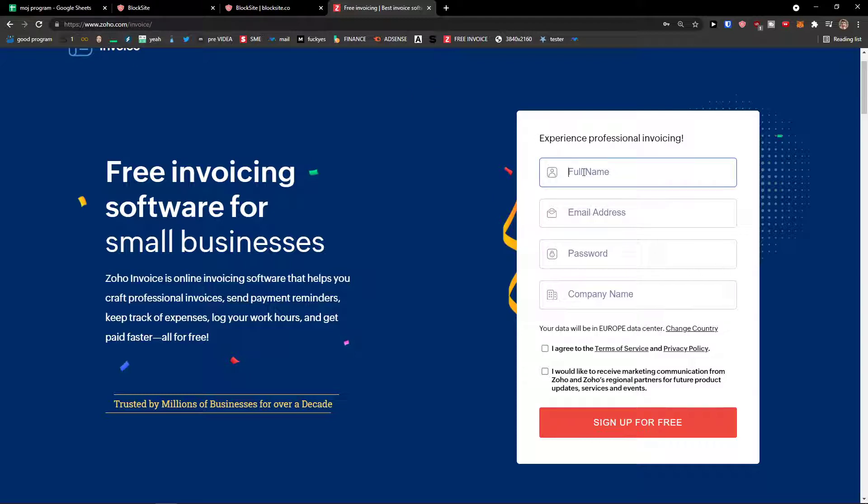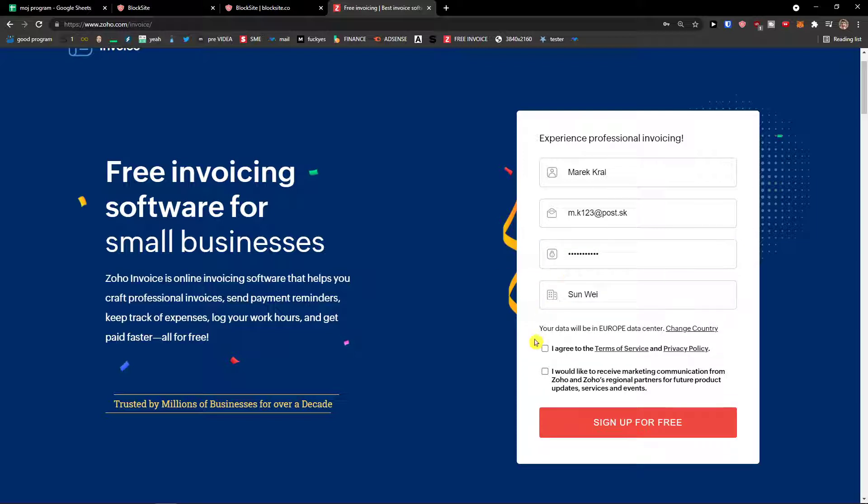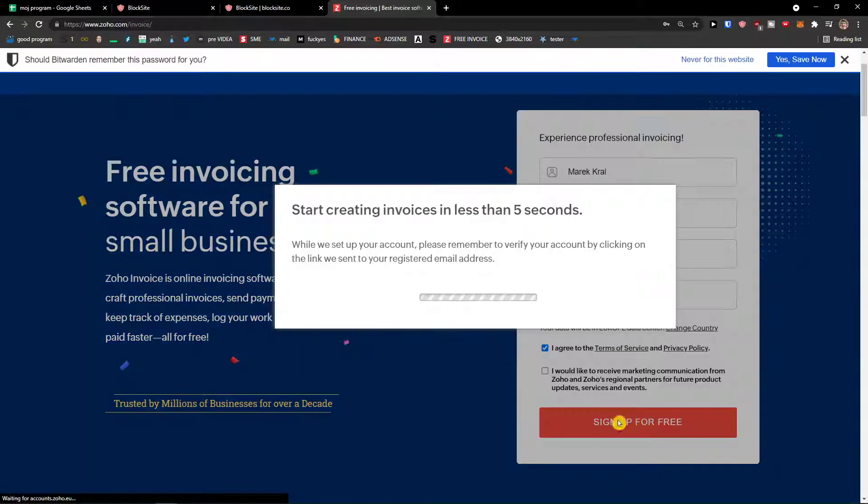So you want to add a full name, email address, password and company name. Now I agree to terms, and sign up for free.